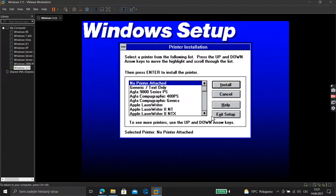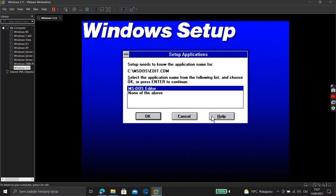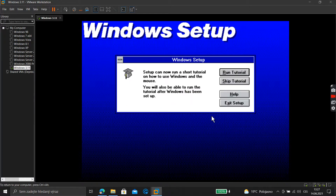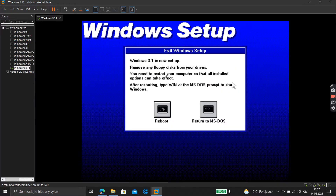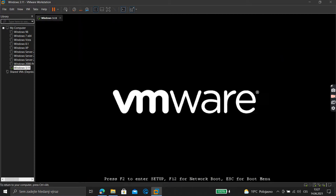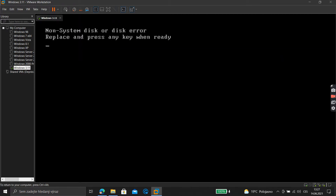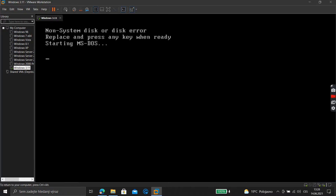Continue, and keep 'No printer attached.' Choose the MS-DOS editor option, then choose 'Skip the tutorial.' Then choose Reboot. Afterwards, go down here and choose Disconnect.